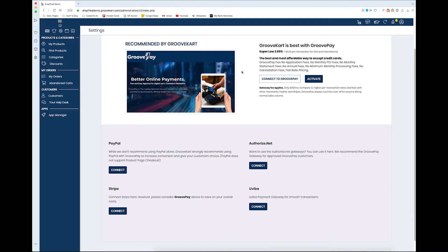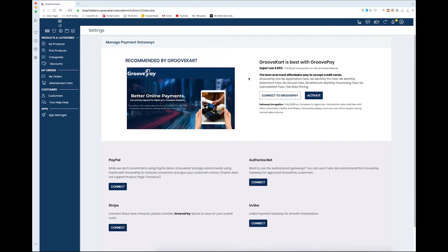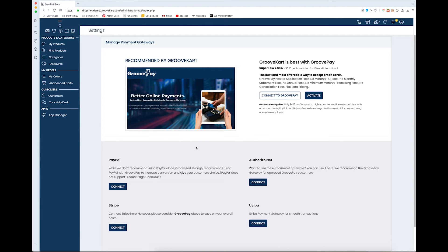GrooveKart has GroovePay; you've also got PayPal, Stripe, Authorize.Net, and Uviba. One thing I noticed when I was trying to set this up initially so I could show you how to do it—not everything is compatible together.